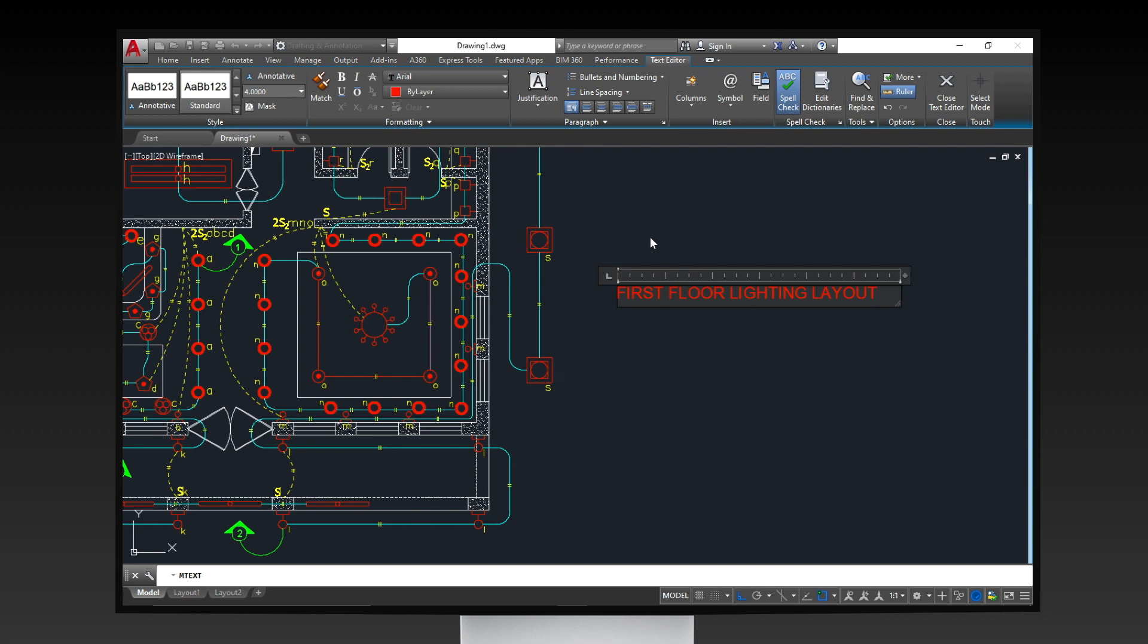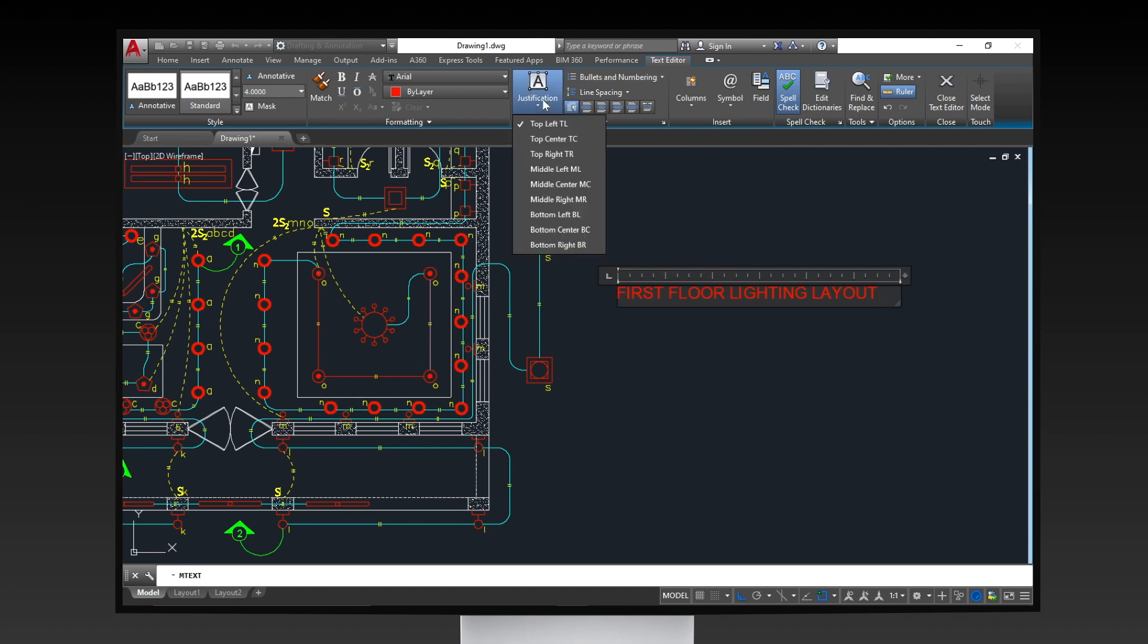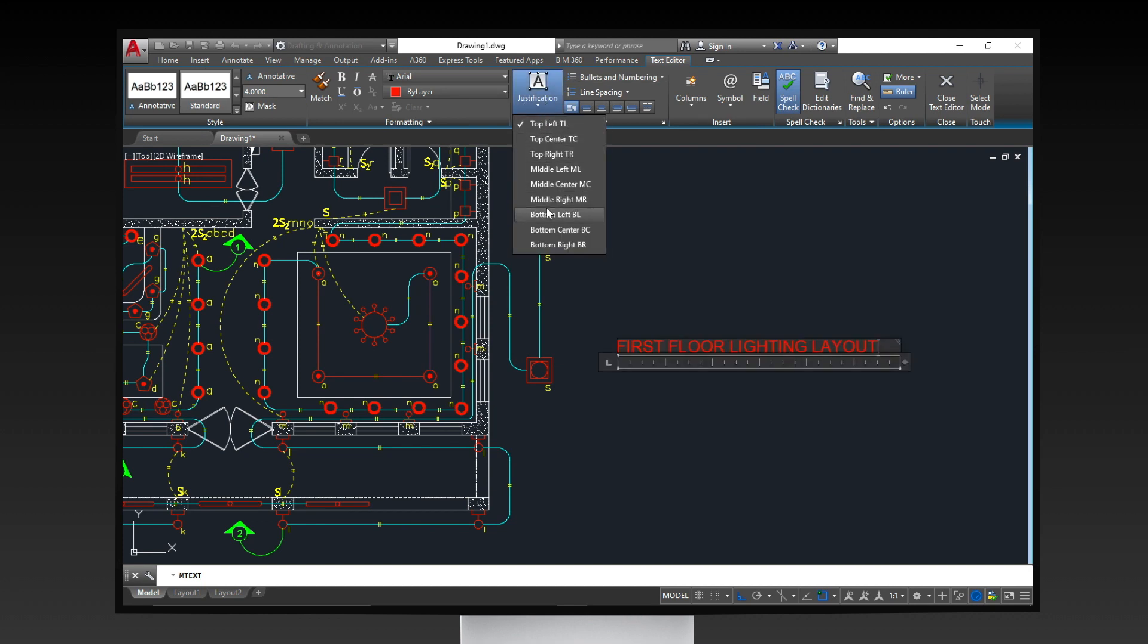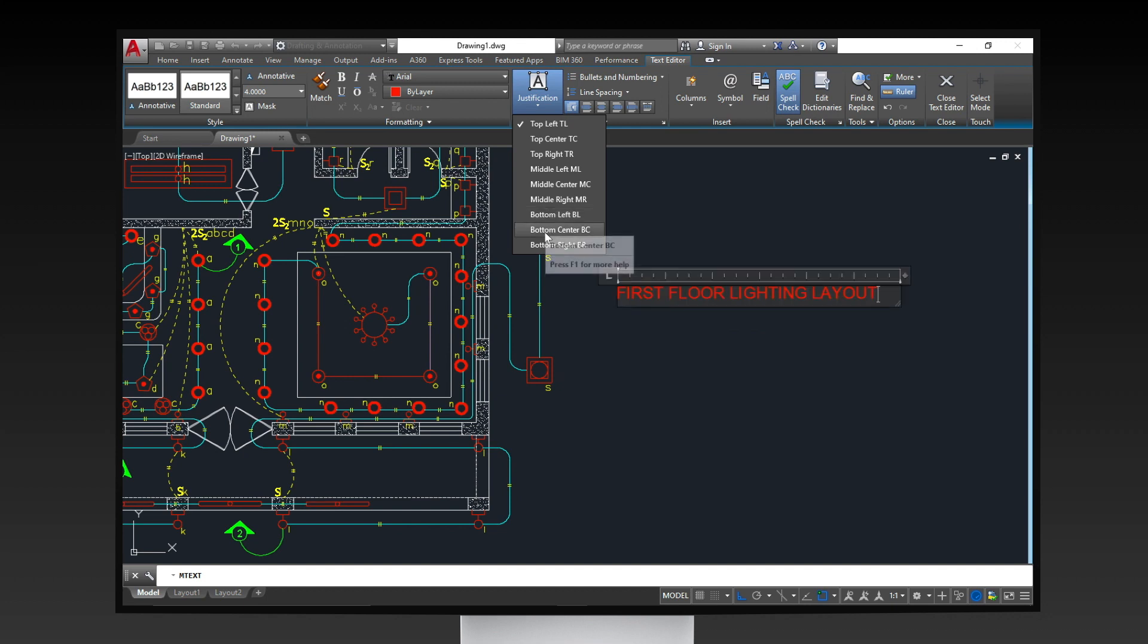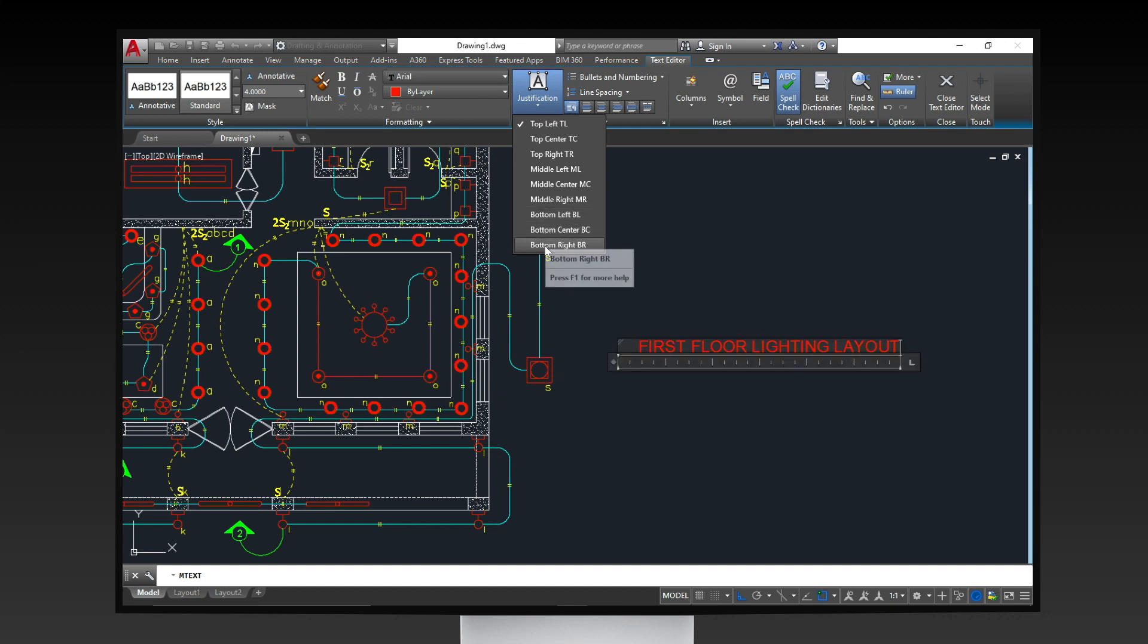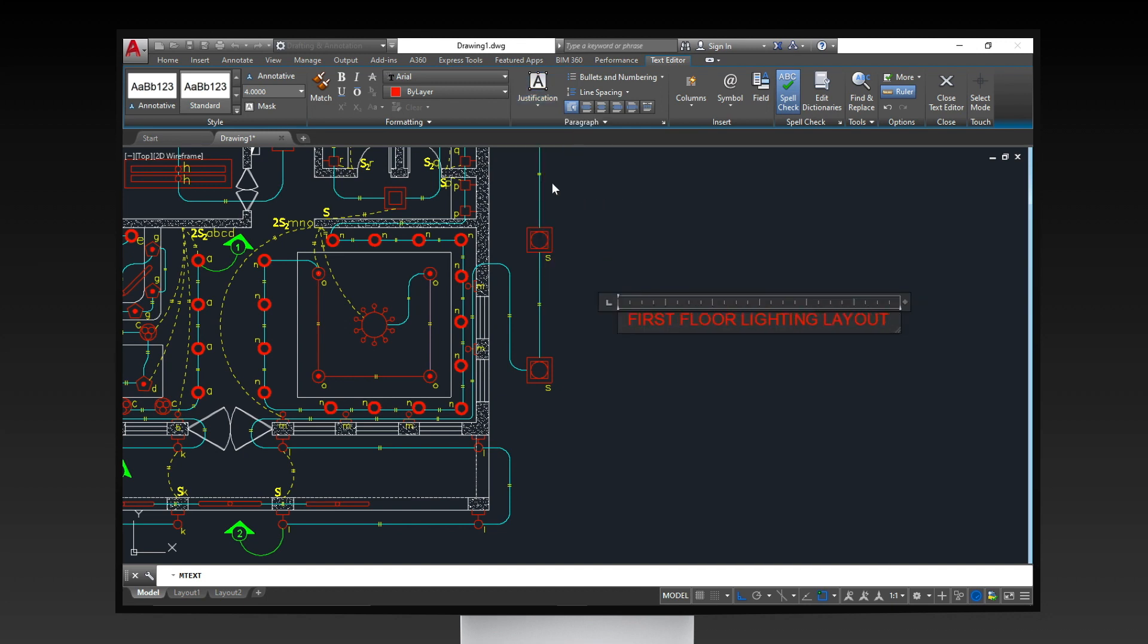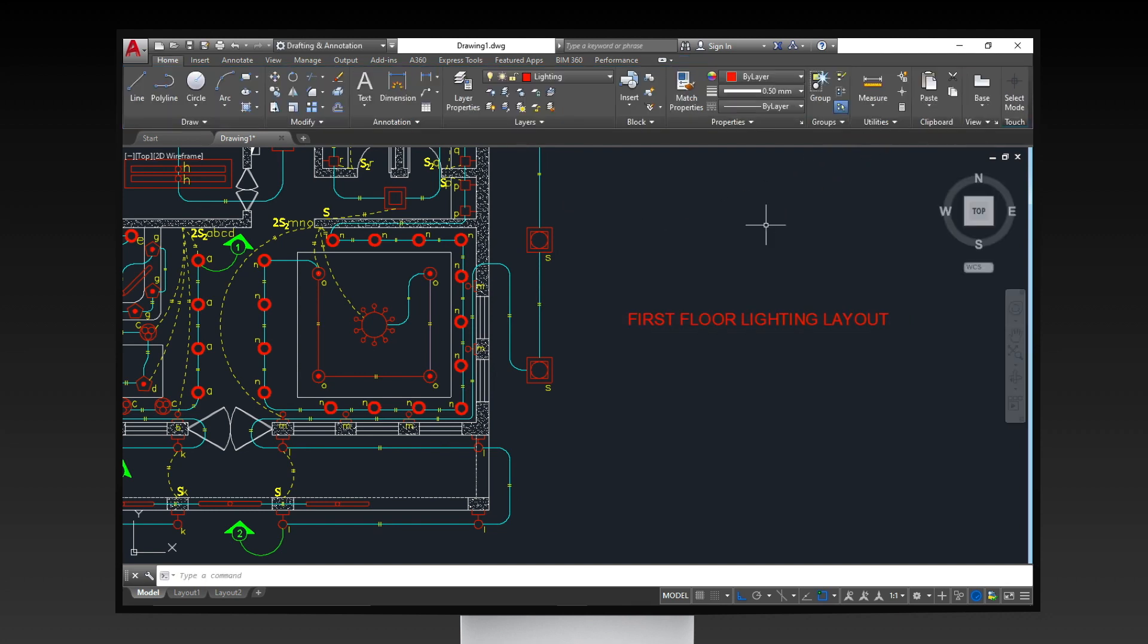Notice that the ribbon changes accordingly with the command. It provides you with quick access editing tools such as font style, font name, justification, and more. Once you're done, click on the closed text editor to terminate the command, or simply click outside the type box to do so.